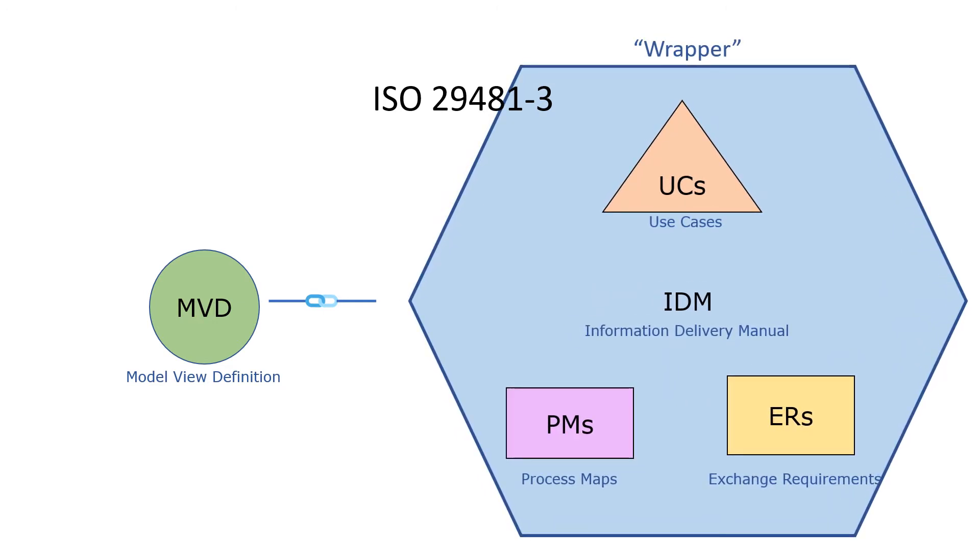What is an IDM? IDM can be understood as a wrapper of use cases, process maps, and exchange requirements.